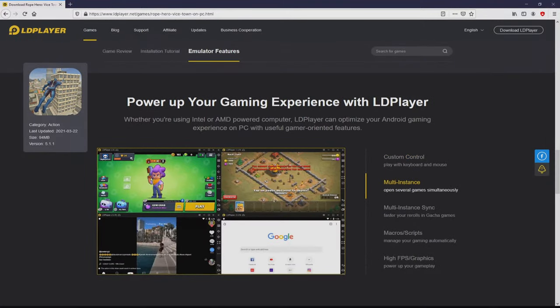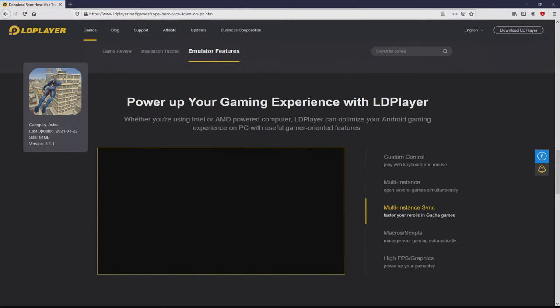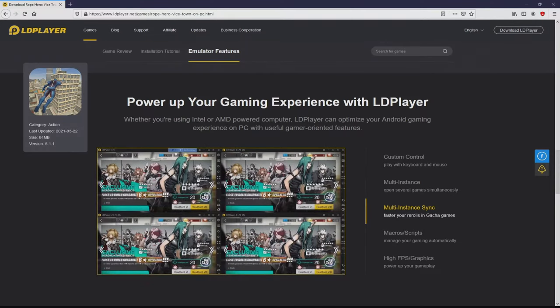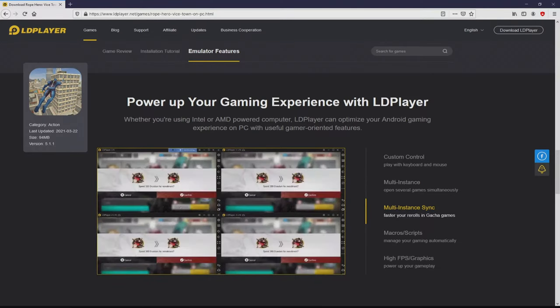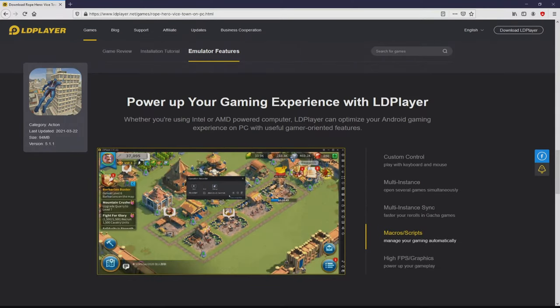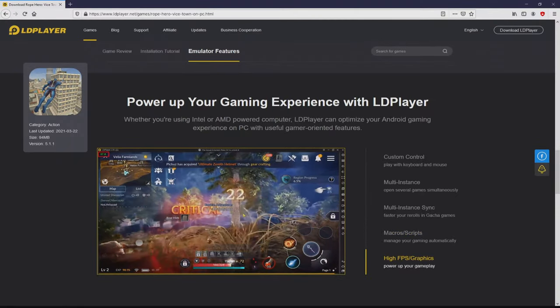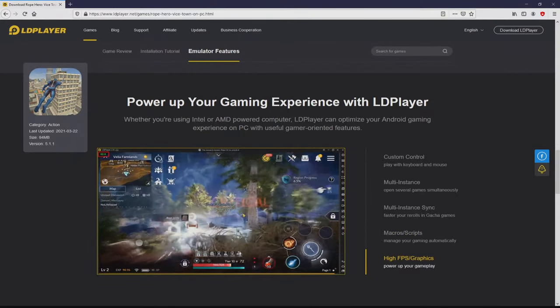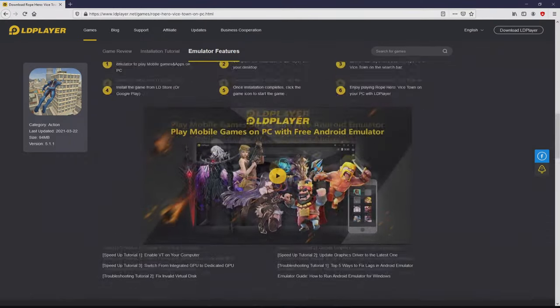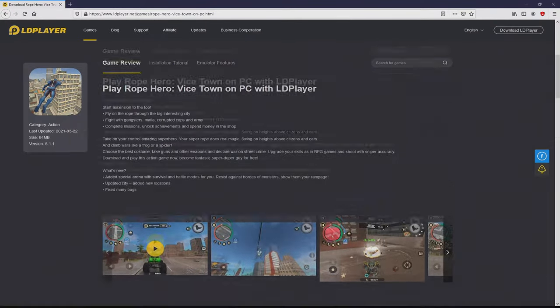As you can see here we access a number of pros of preferring this emulator: custom controls, multiple instances, instance synchronization, macros, scripts, high fps, etc.